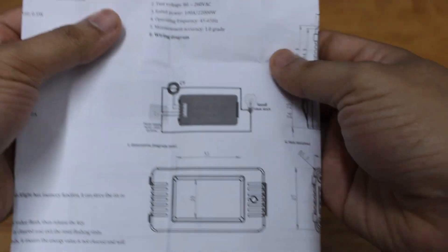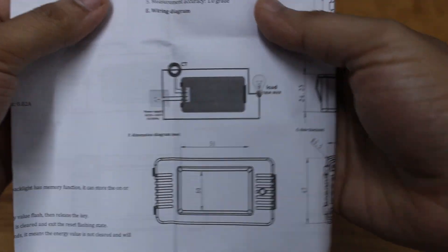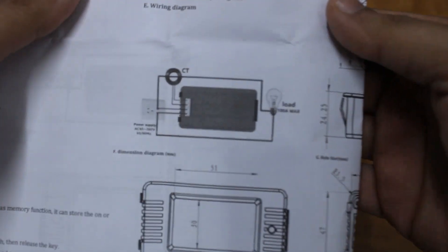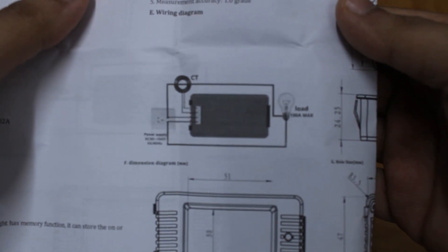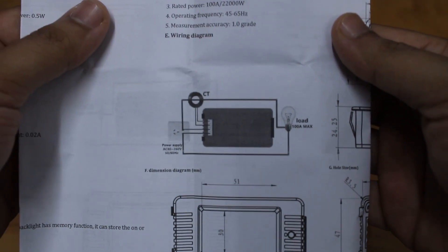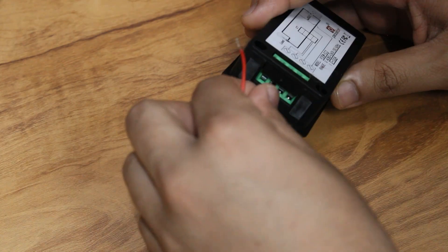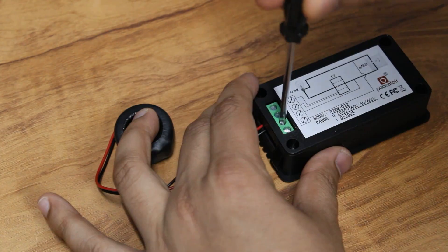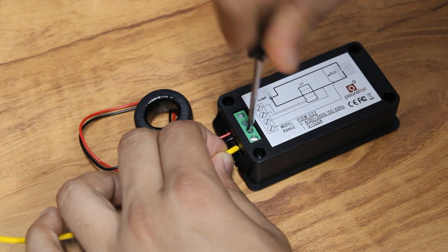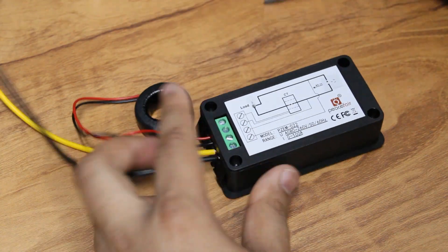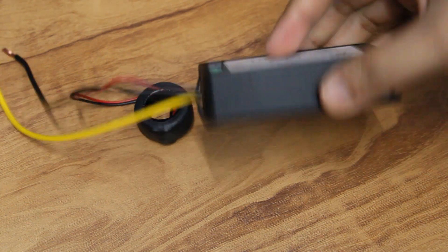To use the device, power it using AC mains. Simply pass a wire through the transformer and connect to the load, and you will get the readings. Make sure you are passing only one wire and not both. This is not possible with a shielded multiple core cable.